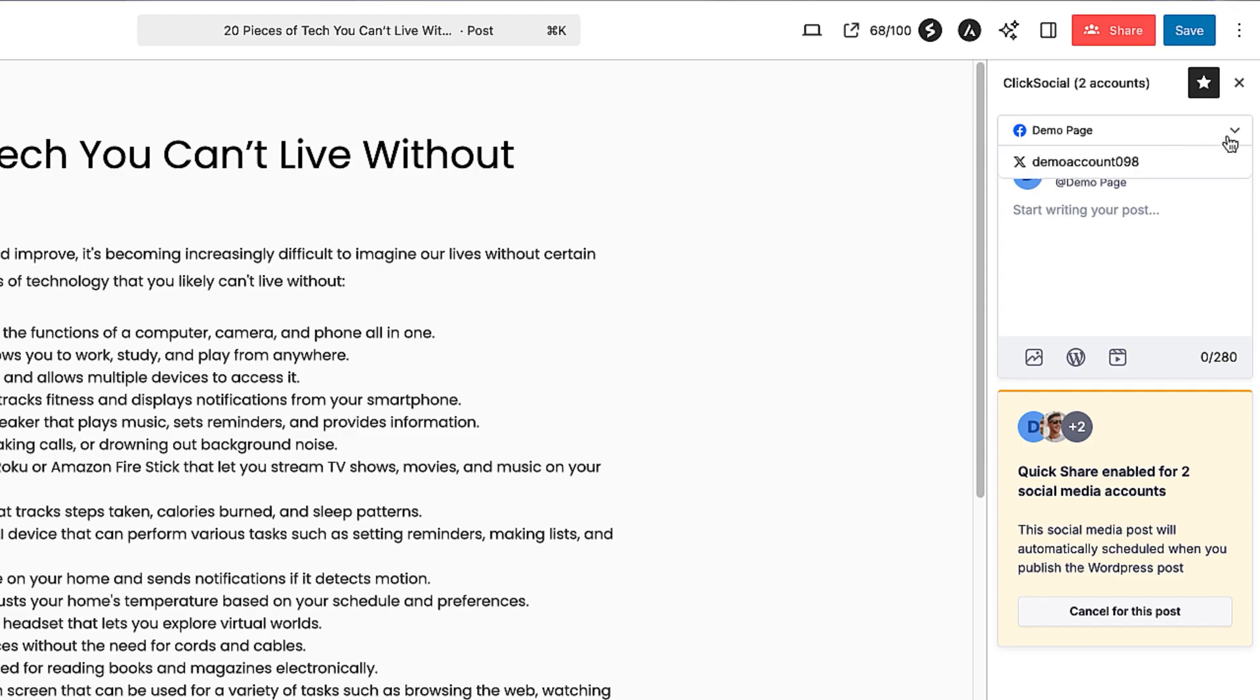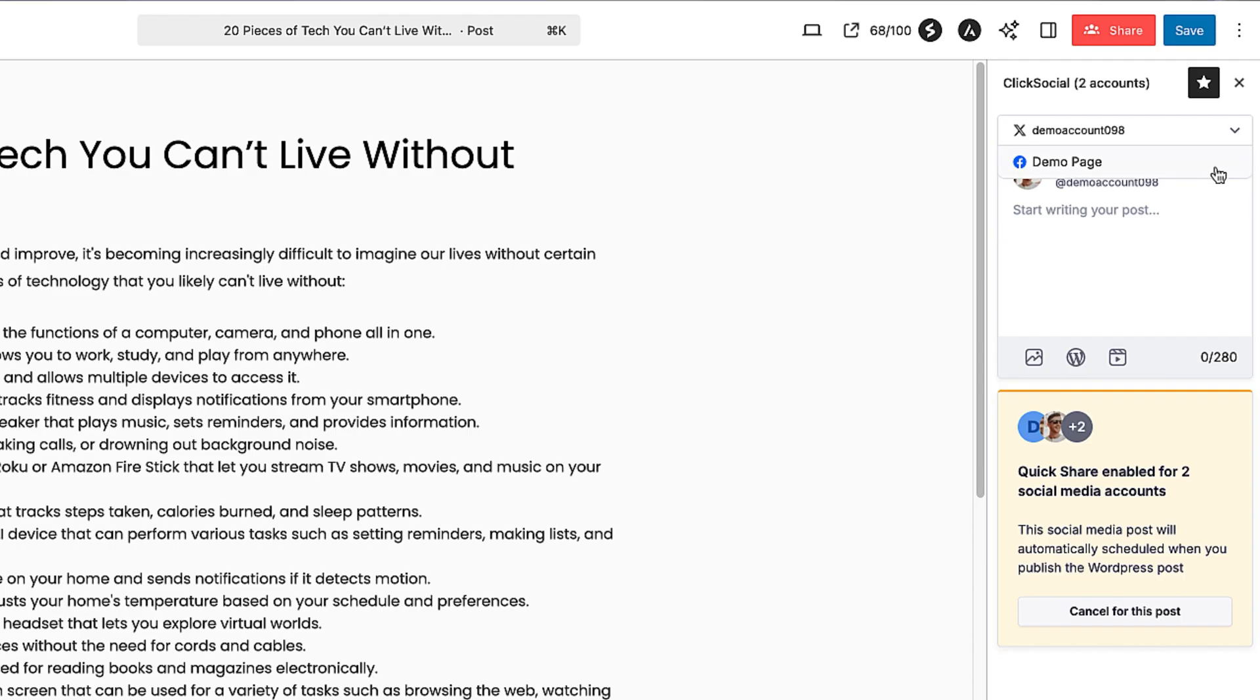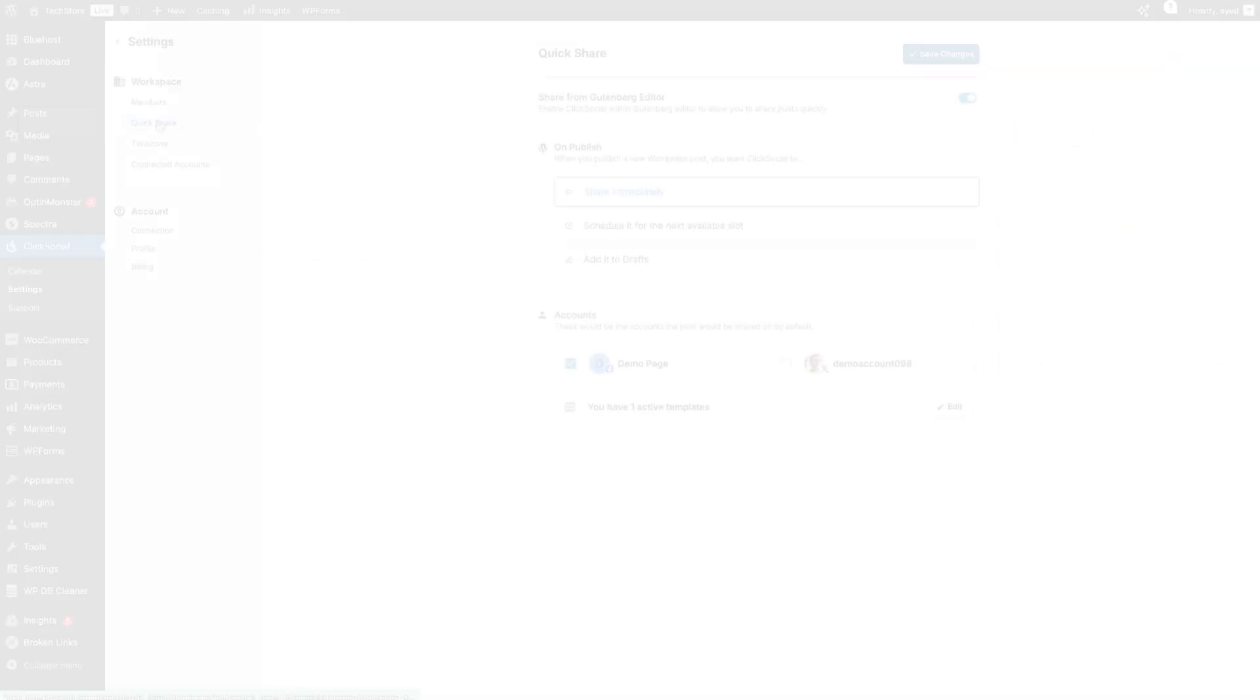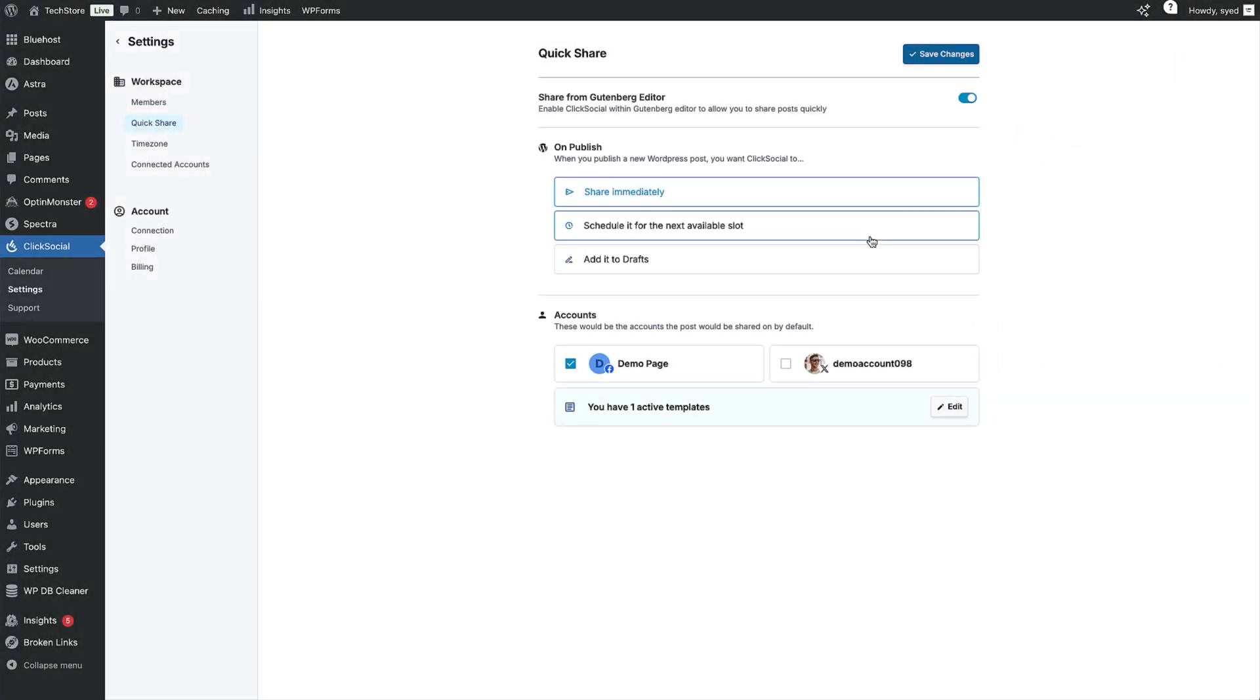And ClickSocial can be completely configured to automate publishing to those platforms. You can choose to either publish the post instantly, add the post to the next available slot in your calendar, or save the draft to your ClickSocial dashboard.